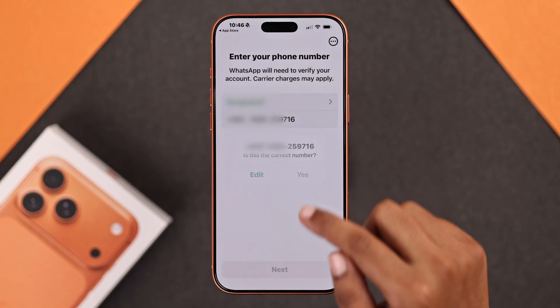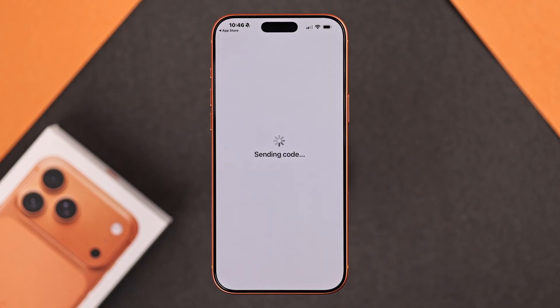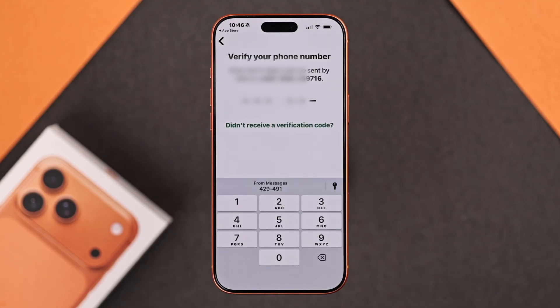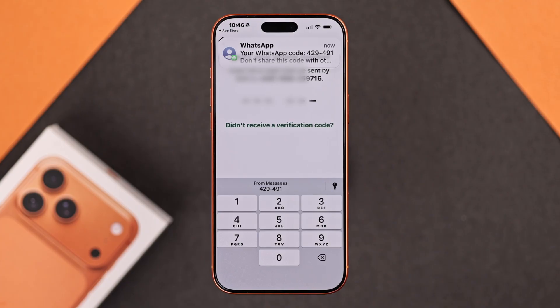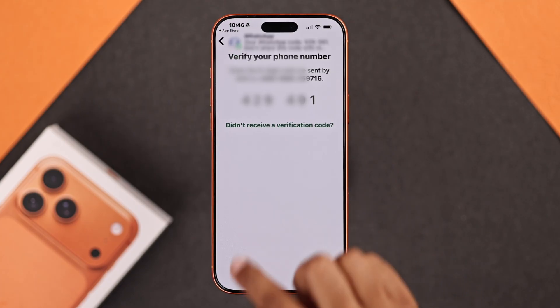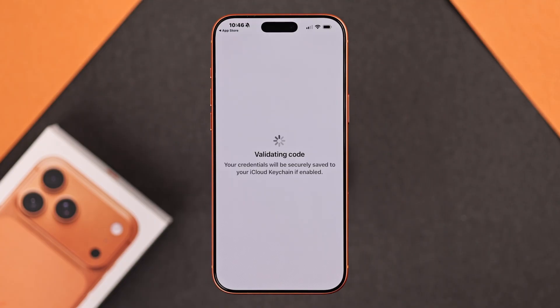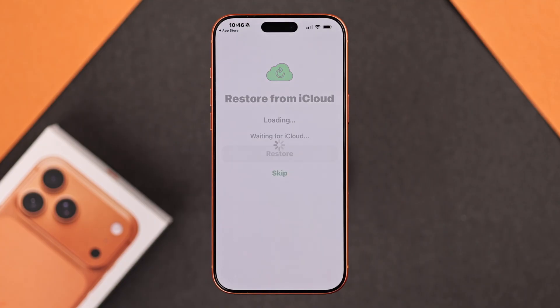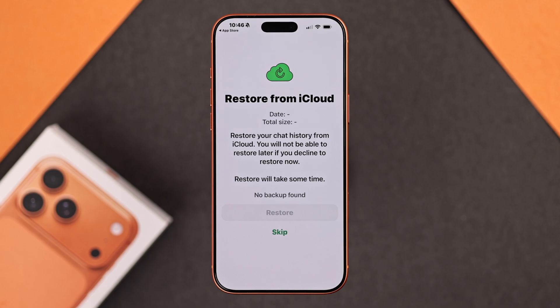WhatsApp will send a verification code to your given number. Enter the code to verify your number. If you have an iCloud backup from your old WhatsApp, you can choose to restore it.